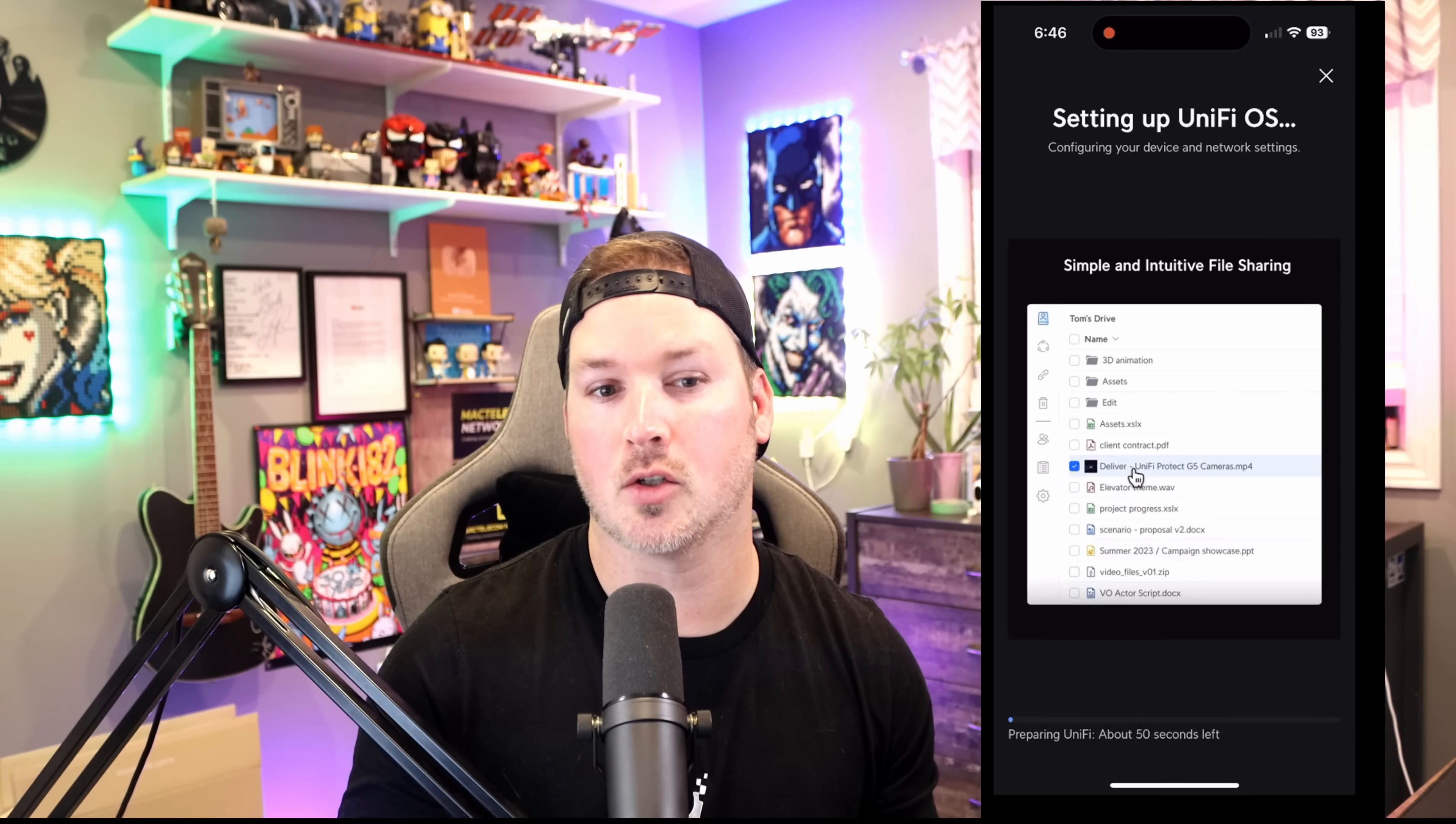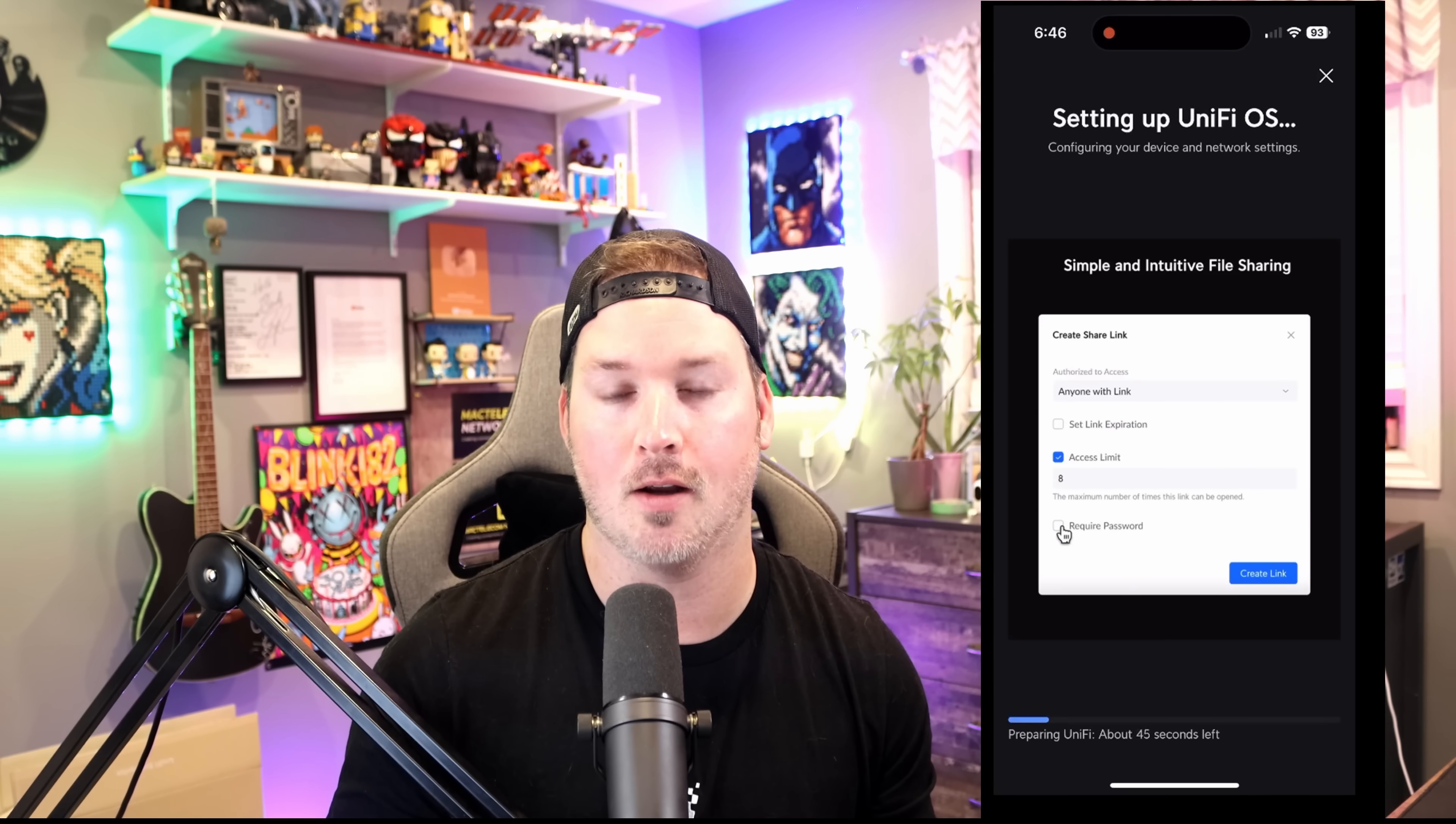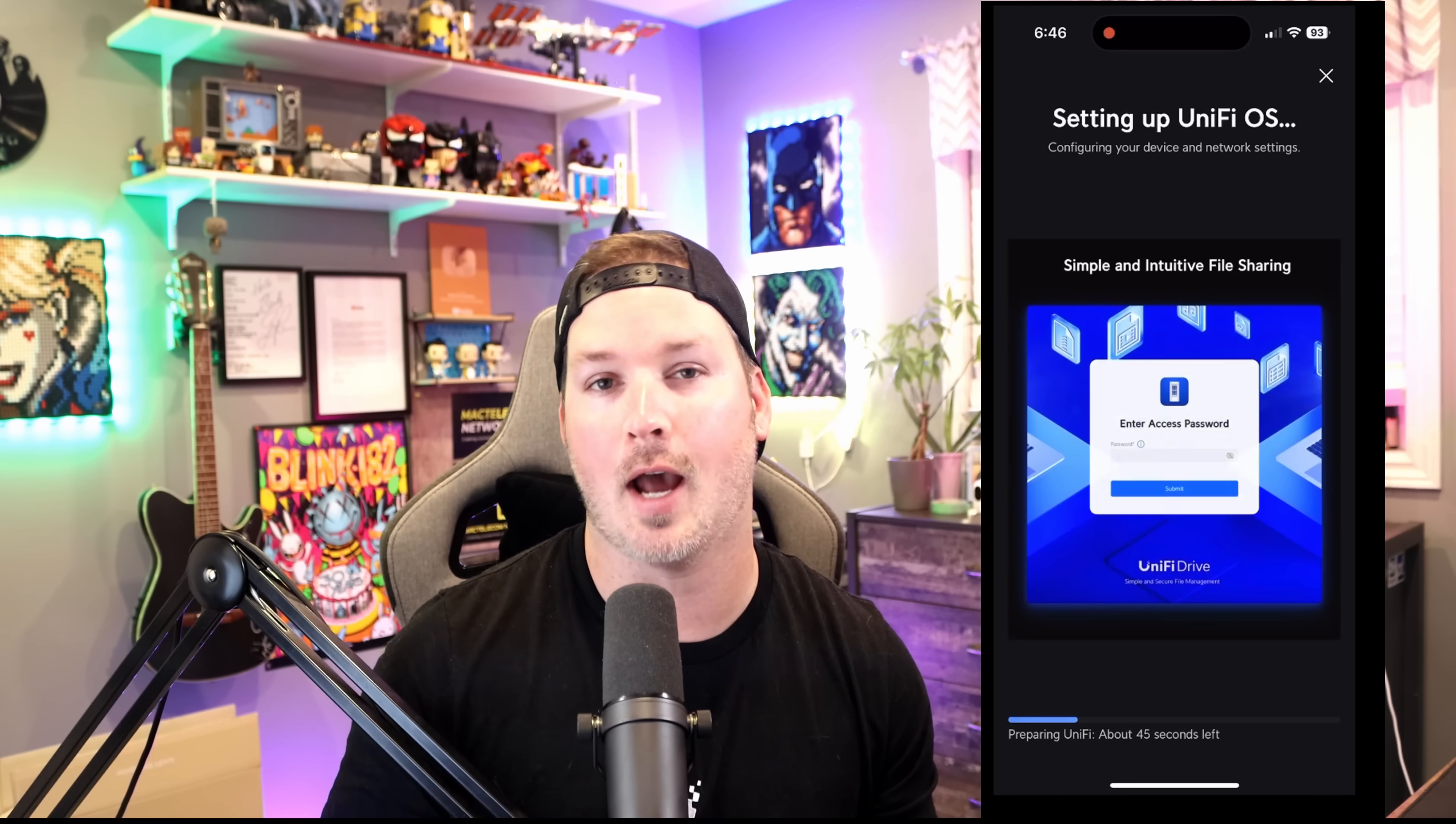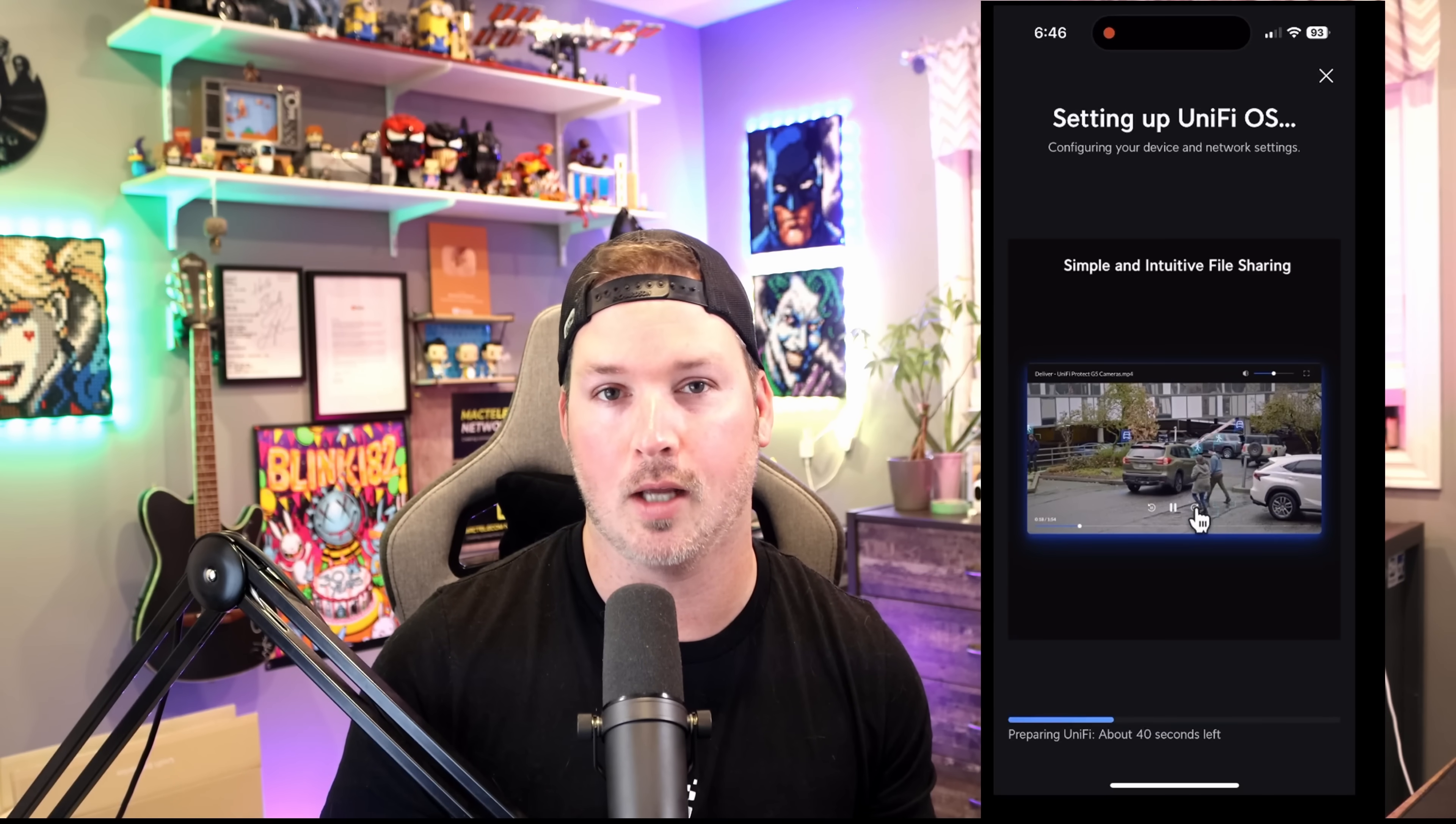After we select our storage, it just says setting up UniFiOS. This will look for firmware updates if any are needed. After this, it's pretty much all done. And then we could access our UNAS Pro either by unify.ui.com or we could go direct to the IP.